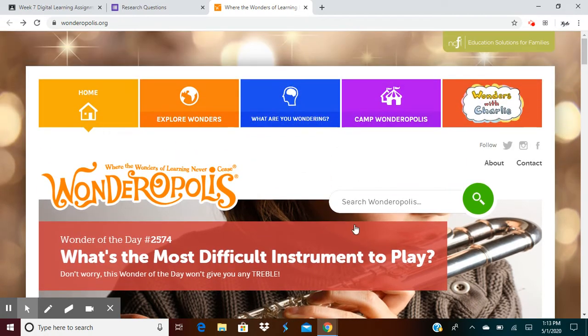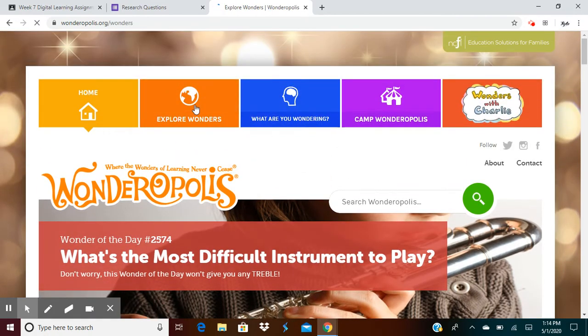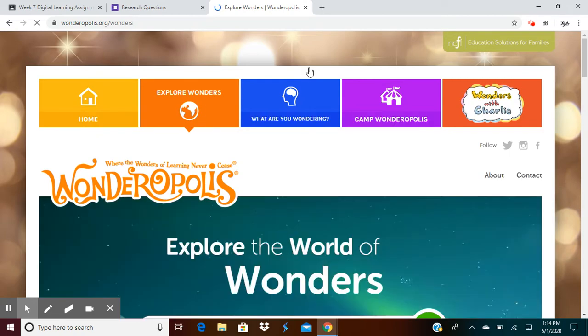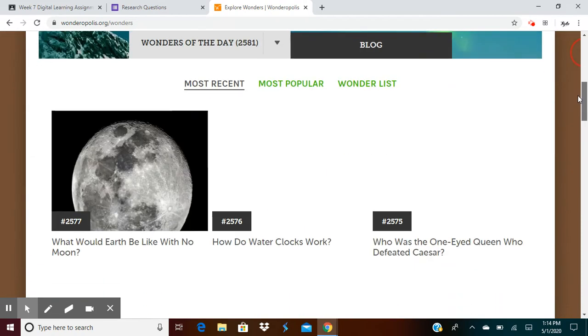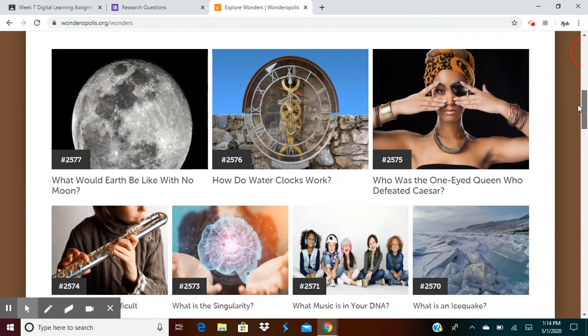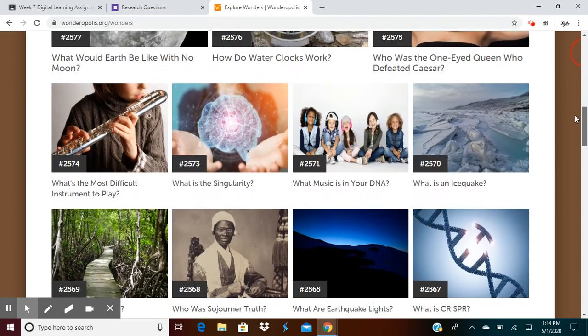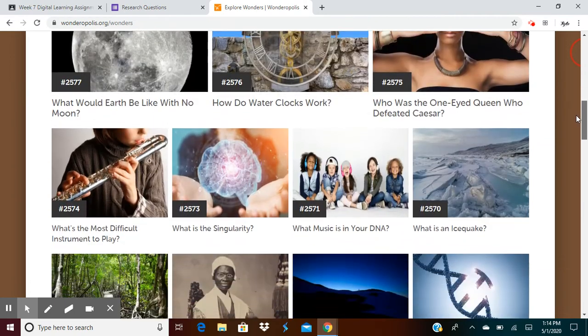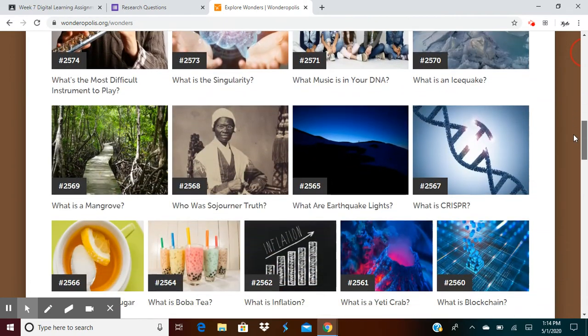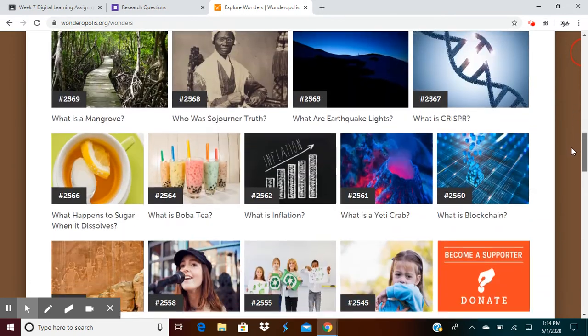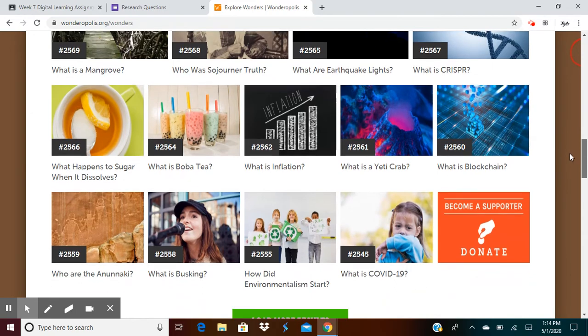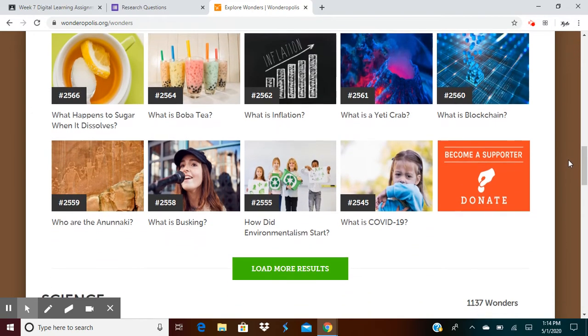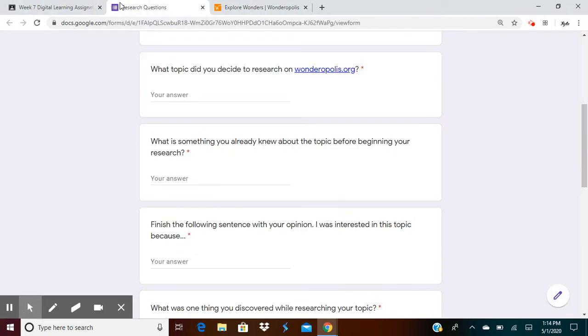But you can pretty much search for anything. You can explore wonders here and find different things that maybe other people have searched for and researched. So just go through here and find anything that you want to read about. Come back. Tell me what topic you wanted to research.